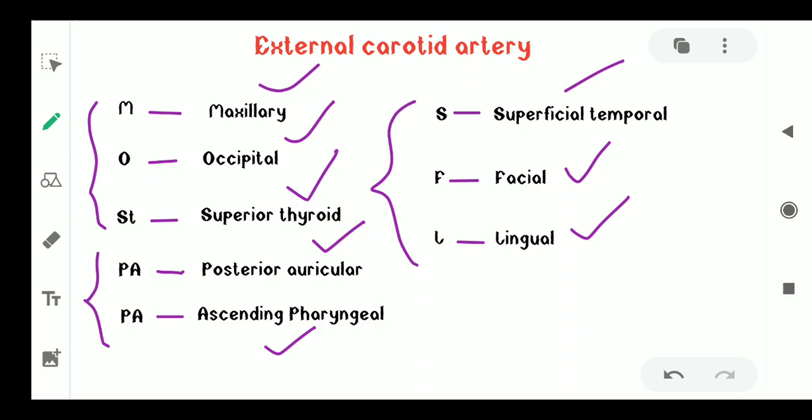So these are the eight branches of the external carotid artery. Since it is complicated to learn all eight names, this mnemonic — Most Papa Suffer — helps you remember them easily.